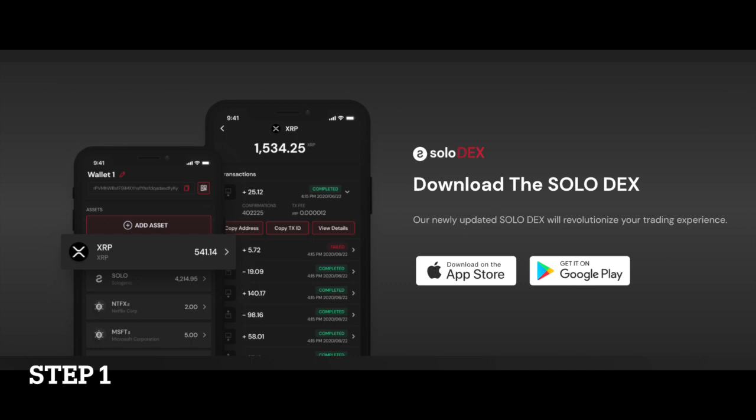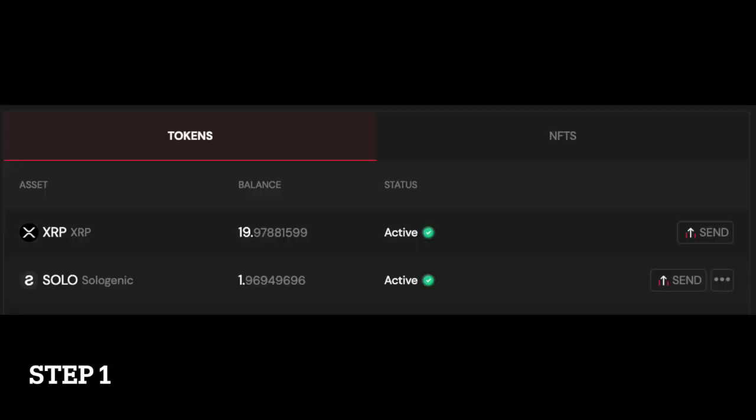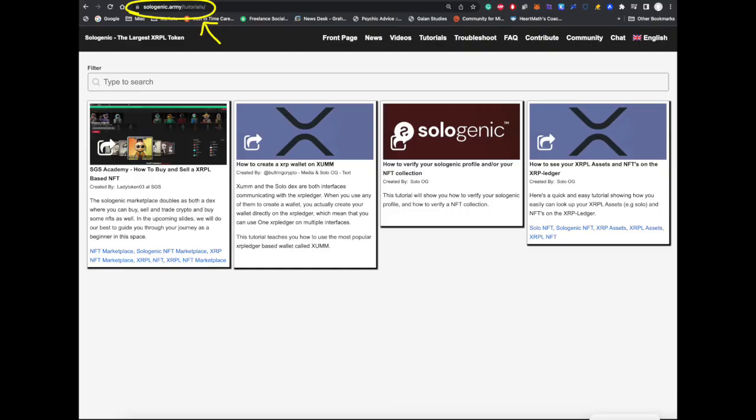Once you have a wallet, you will need to purchase some XRP and activate your wallet to set up your trust lines to the assets you'd like to trade. For more help setting up your wallet and establishing your trust lines, check out the full library of tutorials available on the Sologenic.army website.